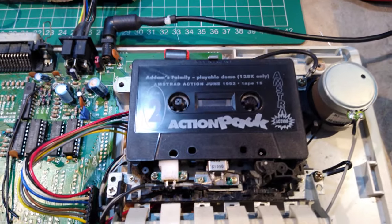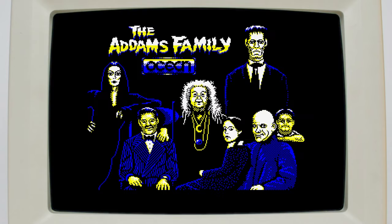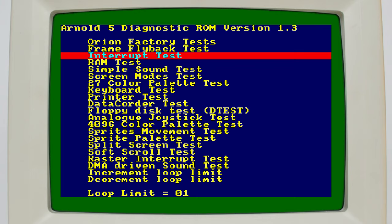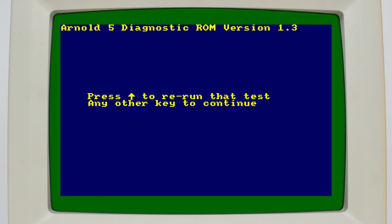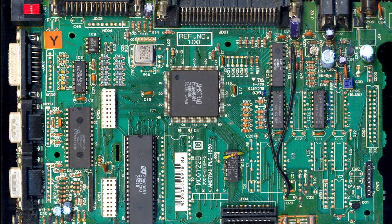Now, on loading Adam's family, we no longer get the 128k error message, and the game starts loading. Unfortunately, I think my copy of the game has deteriorated over the years, as it never actually finished loading, but the Arnold 5 test cartridge correctly detects all eight banks of RAM, and the test completes with no problems, so I think we can call the first part of our project a success.